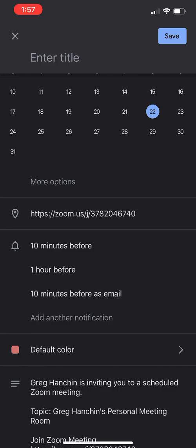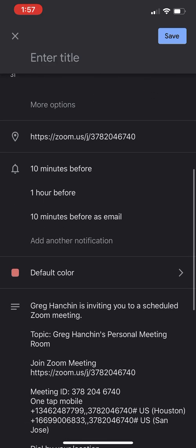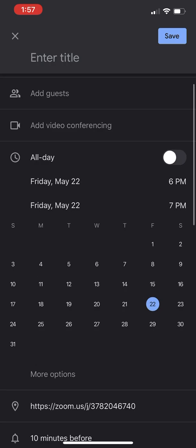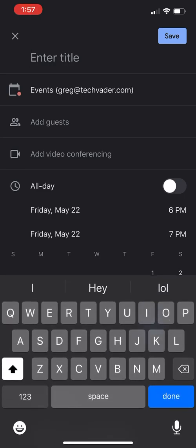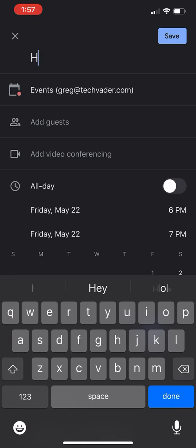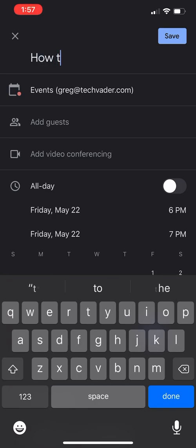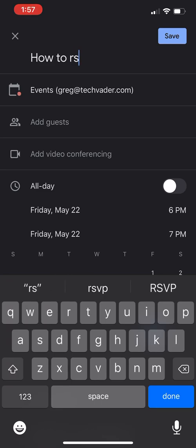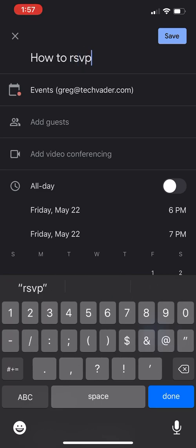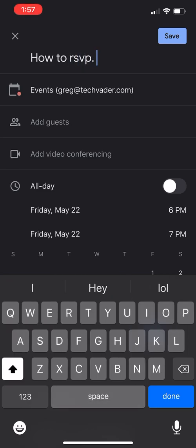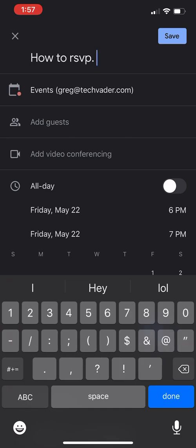You can see that here in the location I have the Zoom address. I have the full Zoom meeting address information here in the note area. I've determined it's going to be today, which is May 22nd, 2020. Time is six to seven here on the 22nd, Friday. Now, what's critical are a couple things here. It's always good etiquette to put in the subject. This one's going to be 'How to RSVP.'